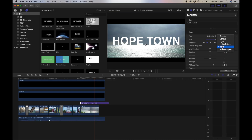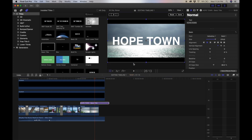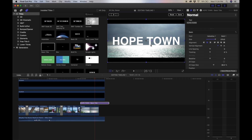Now that you have your text on the screen, you can use the inspector window to manipulate the text to make it look the way that you want it to look. You can see the left side of the text where the H is — it's like it's not level. So all we do is make sure that the title is selected on the timeline, and then we hit this button right here. That is the transform button. What that allows us to do is change the orientation of our text.